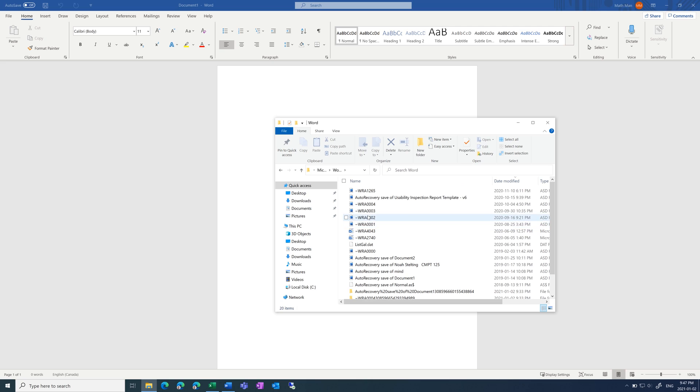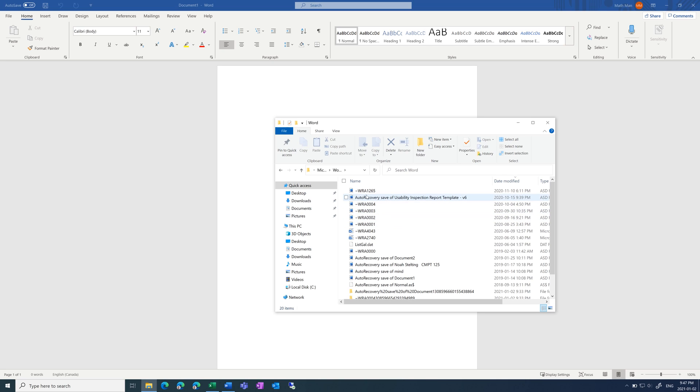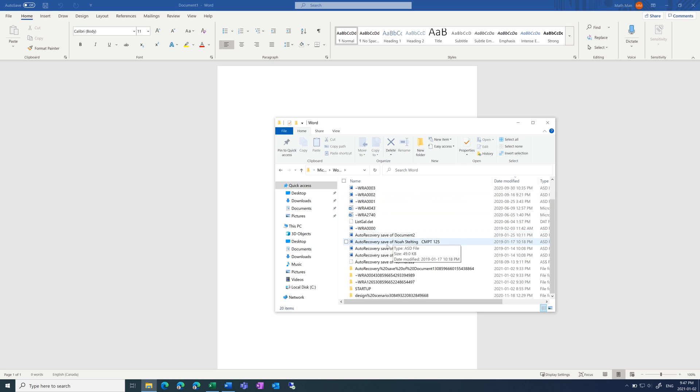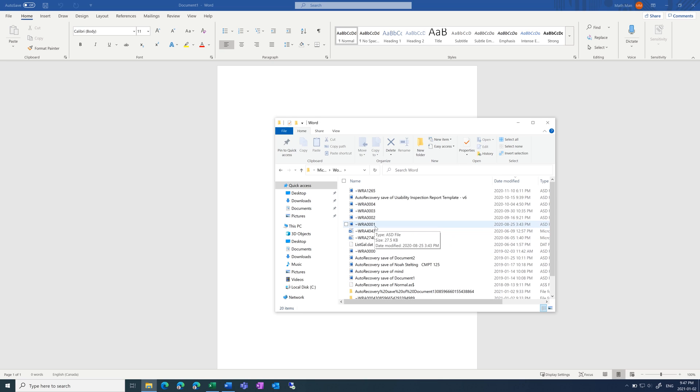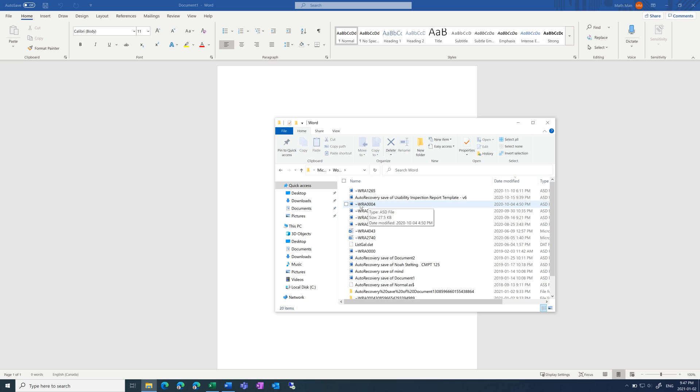From here, this will list all of the files that it has in temporary storage that haven't been saved. And if you named the file already, it will show its name. But if you haven't, it will just give a random string of letters and numbers.